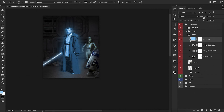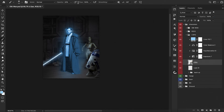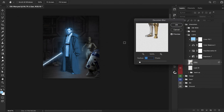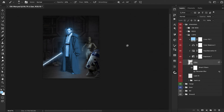Let's reduce the opacity quite a bit so it's not too powerful. Let's just see what it looks like before and after — maybe we'll turn this down a bit more. Then we're going to go to Filter, down to Blur, and add Gaussian Blur. Since he's in the background and not our main focus, we just want to make him a bit more fuzzy.